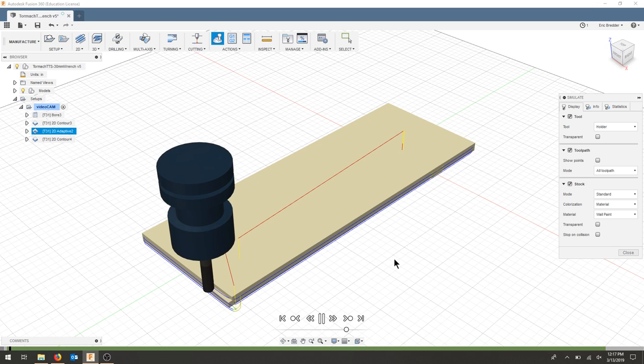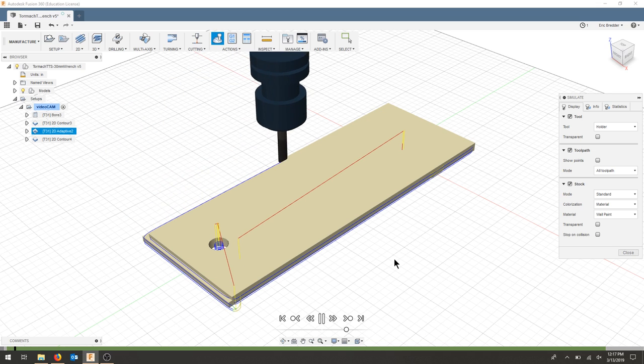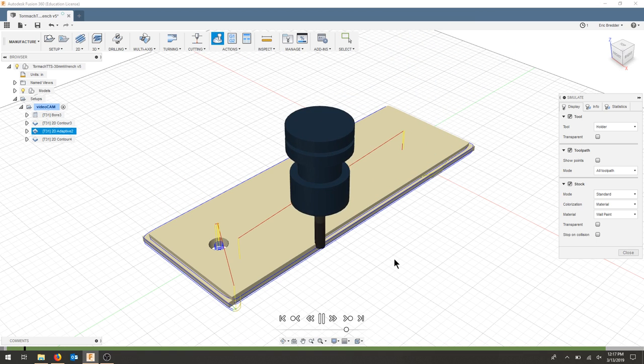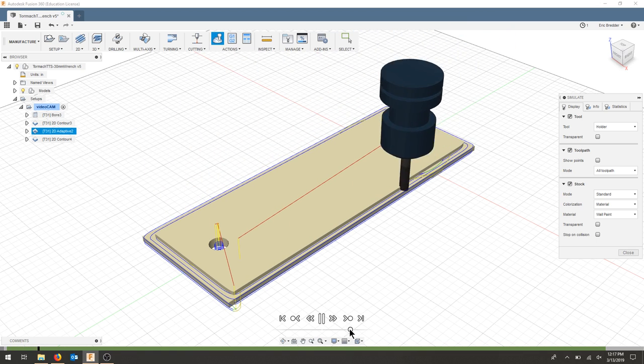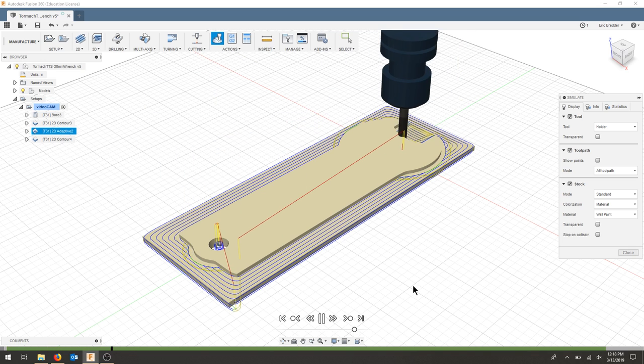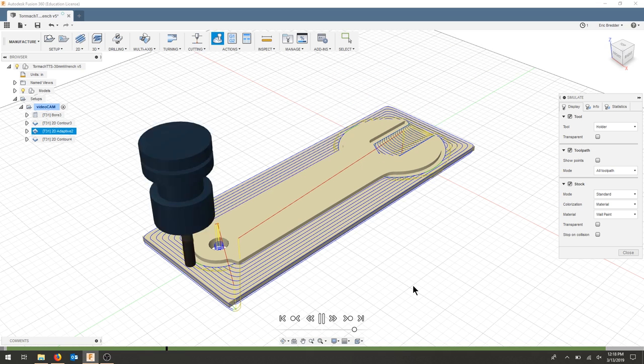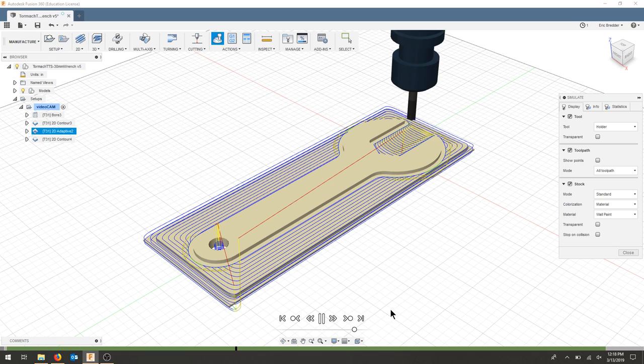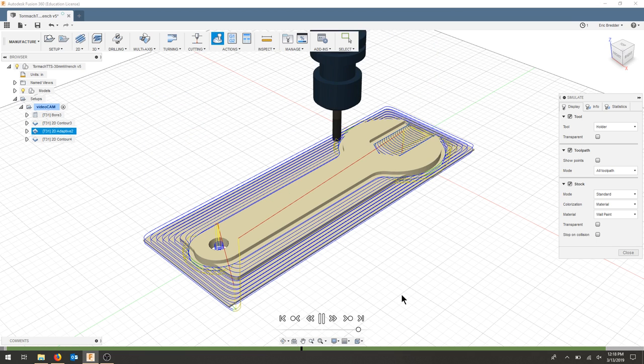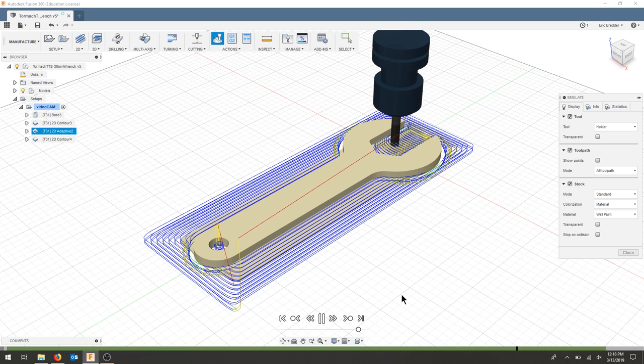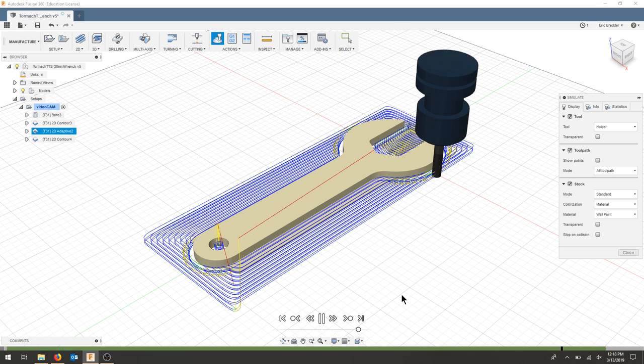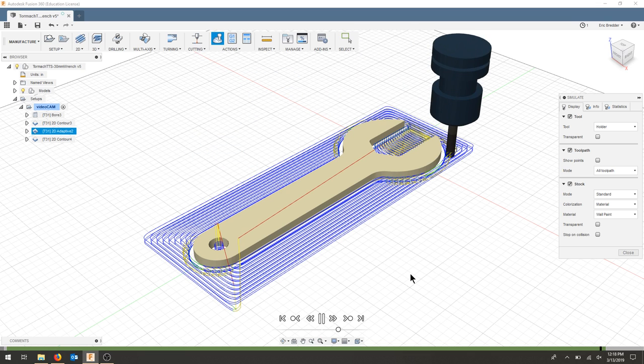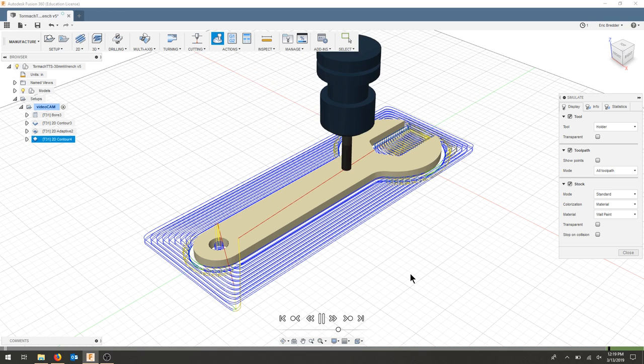There's the finishing passes and now it's going to do the adaptive clearing around the part. We'll make sure it finishes with that contour.